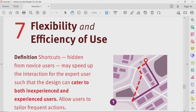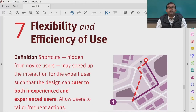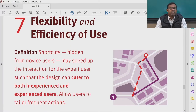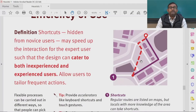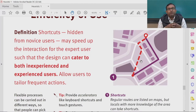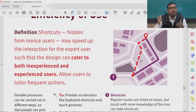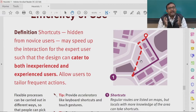Moving on to the seventh heuristic: flexibility and efficiency of use. This means shortcuts hidden from novice users may speed up interaction for expert users, such that the design can cater to both inexperienced and experienced users and allow users to tailor frequent actions.